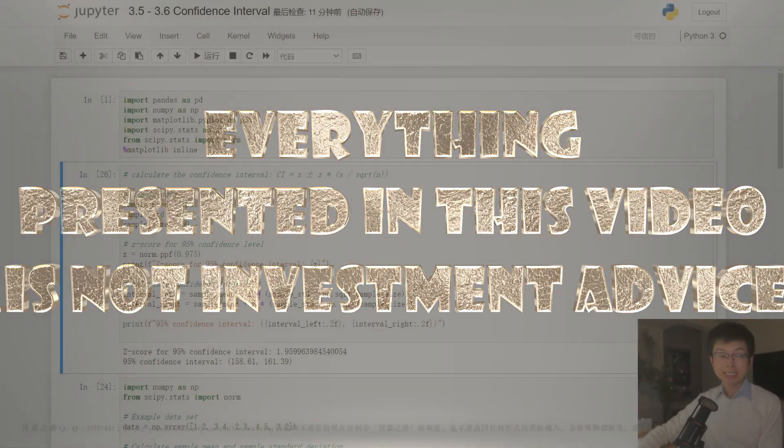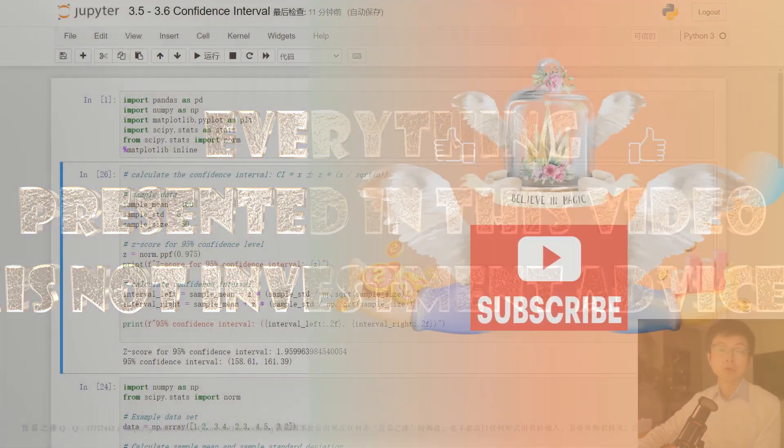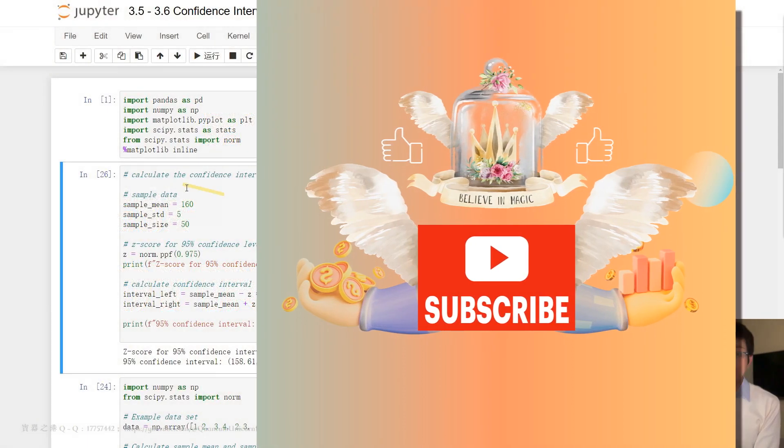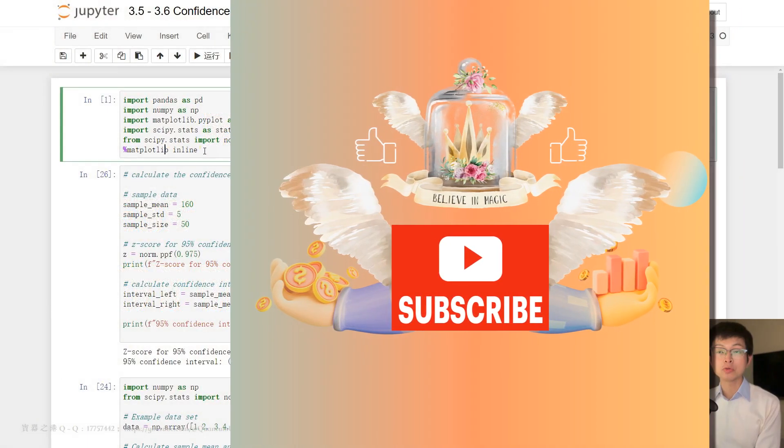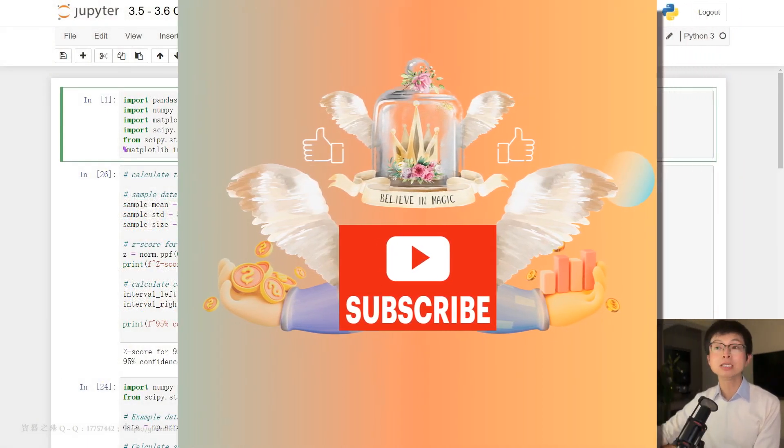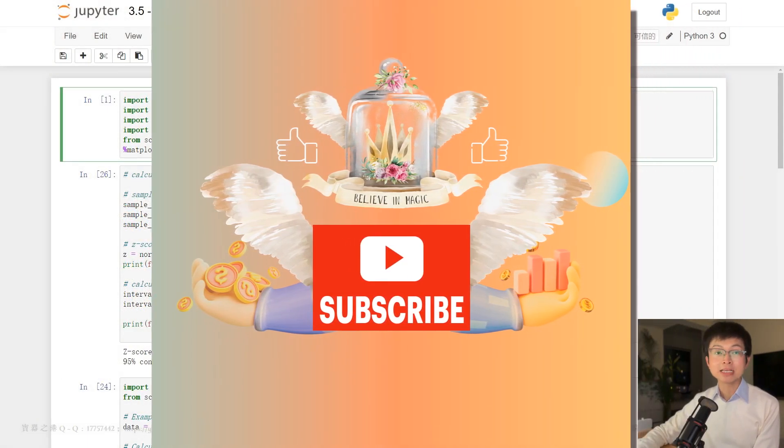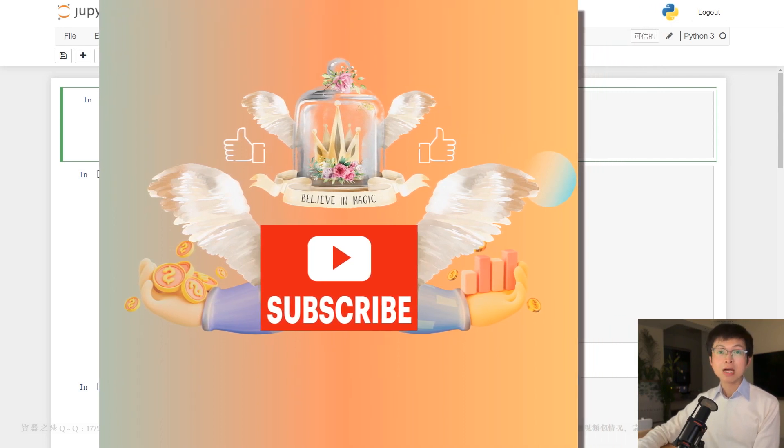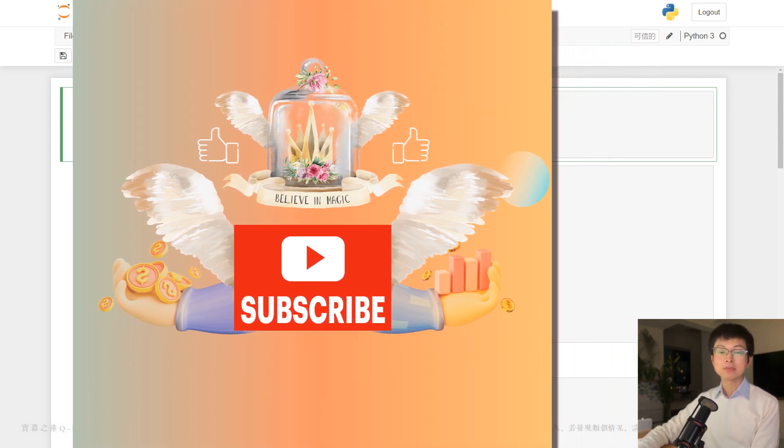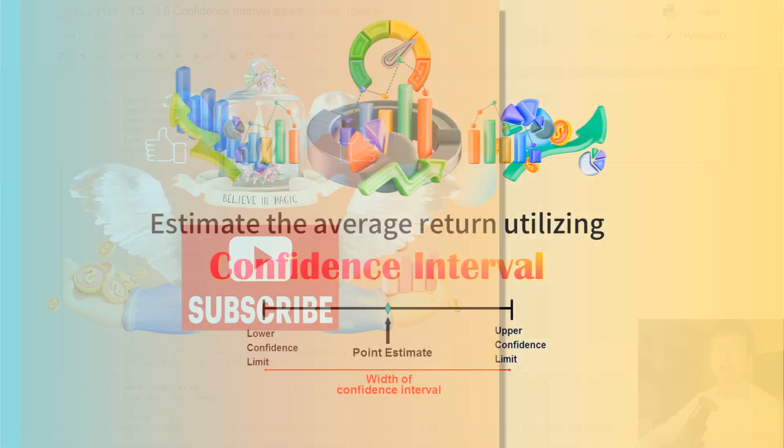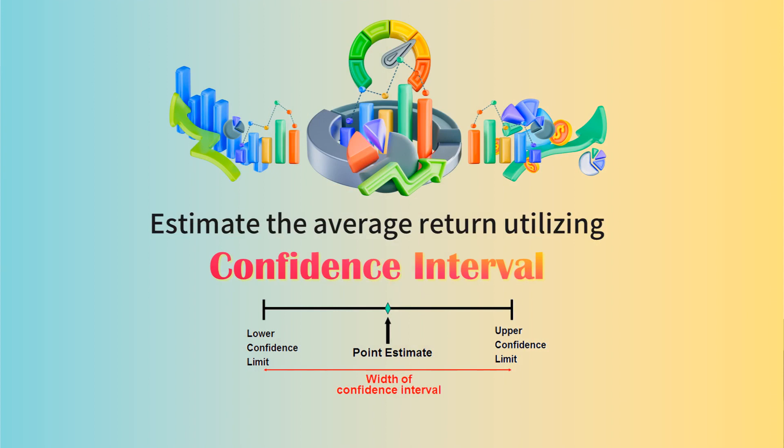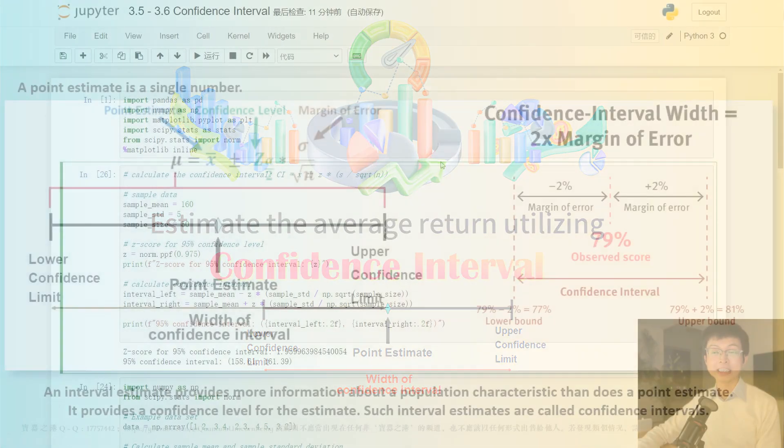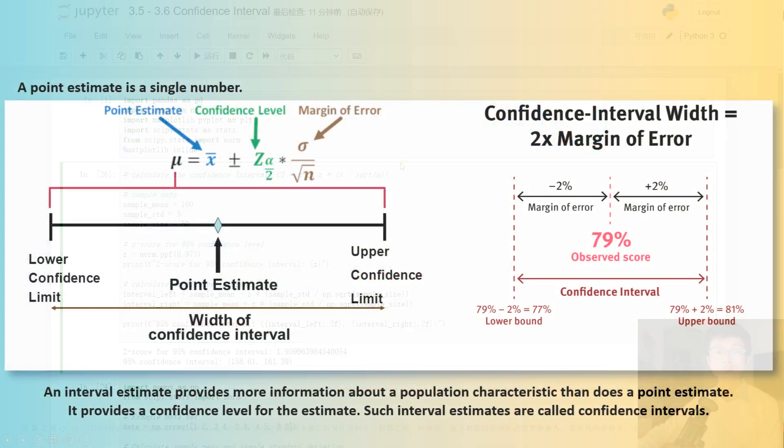Well, today we are going to delve into the topic of how to estimate the average return utilizing confidence intervals. A confidence interval is a range of values within which we are reasonably sure that the true value of a population parameter lies. It is calculated from the sample data, and the width of the interval depends on the level of confidence and the sample size.